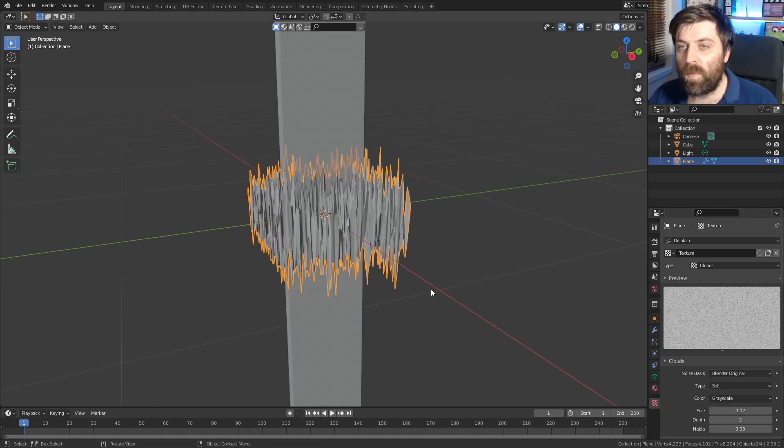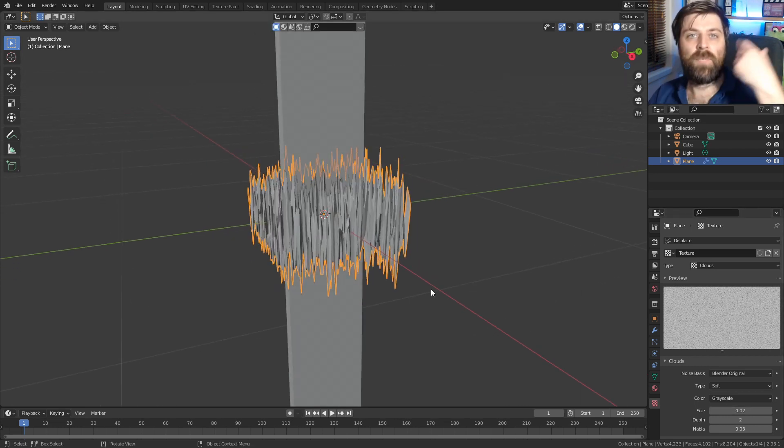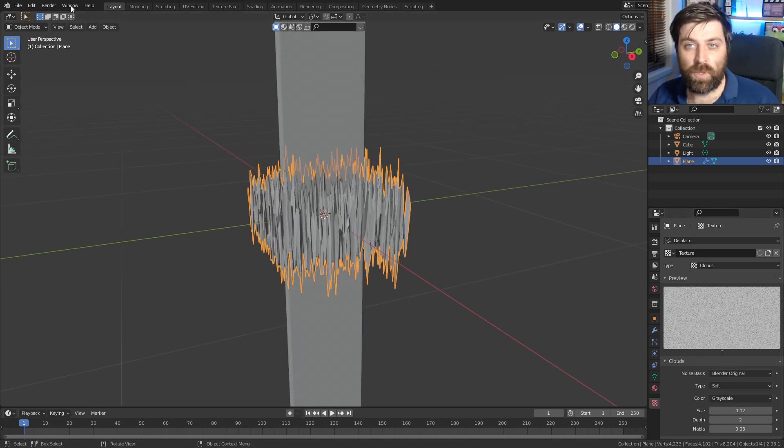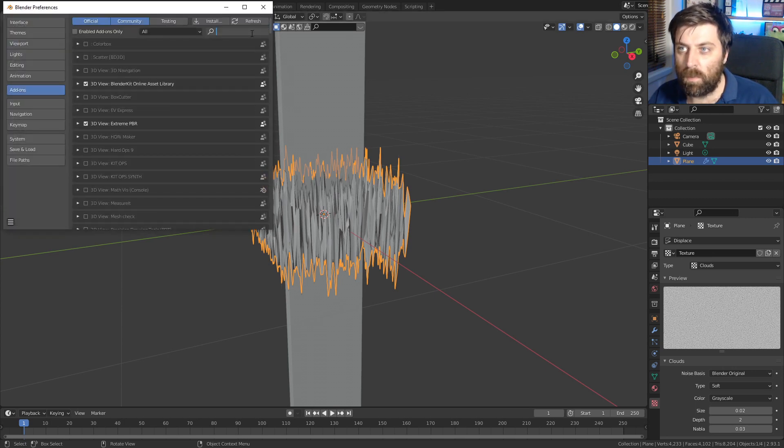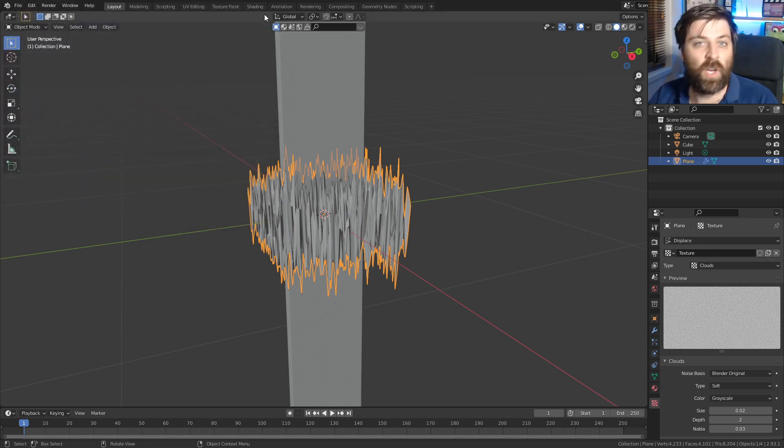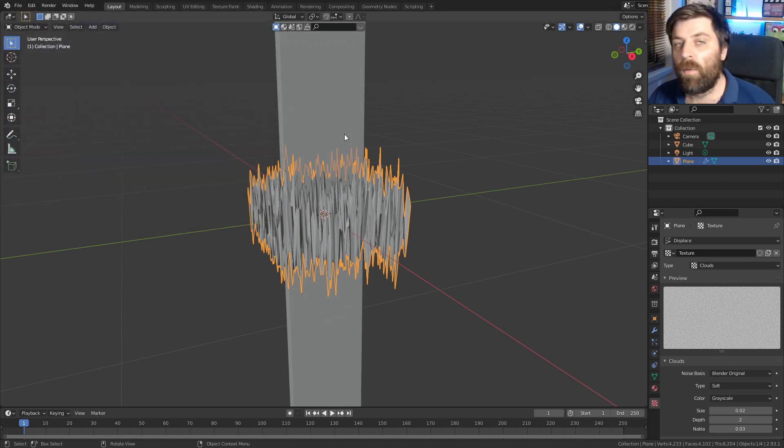So from here, what I've got to do is make sure we've got bool tool enabled. So edit preferences, bool tool, turn that puppy on.